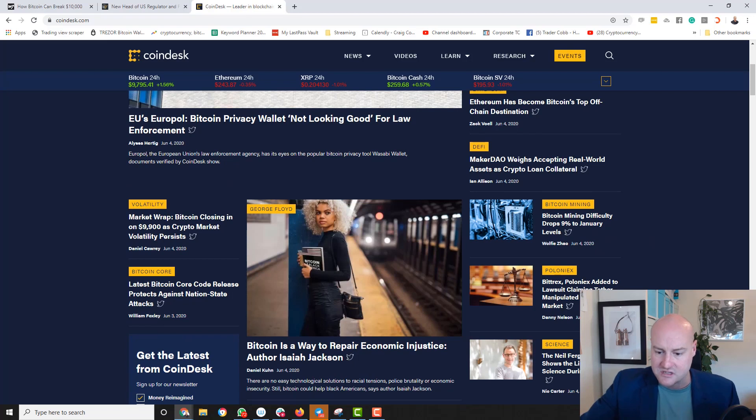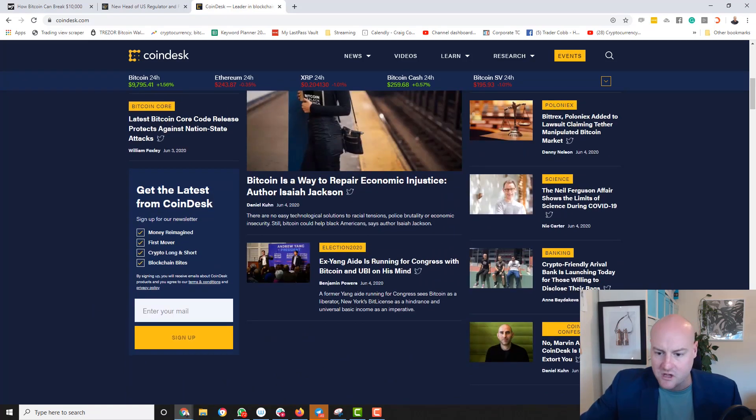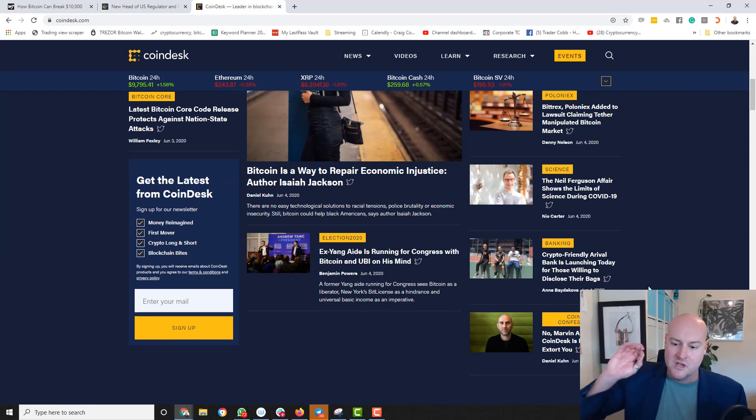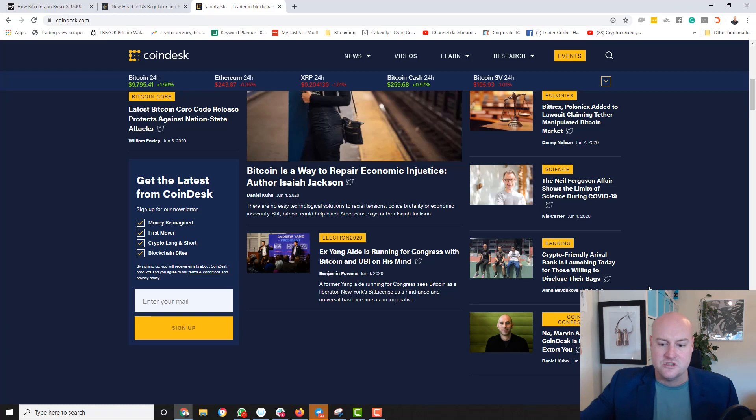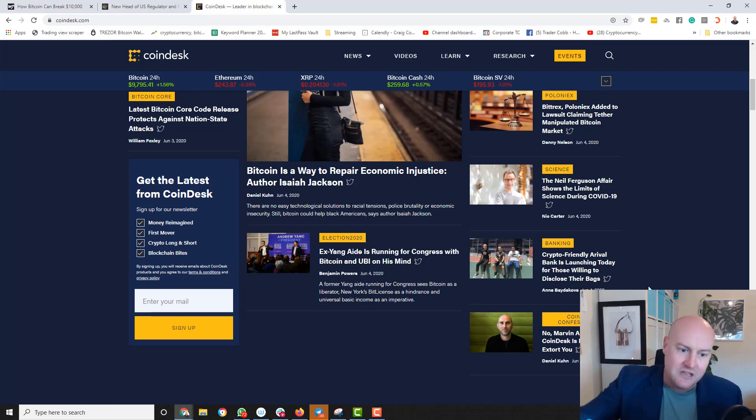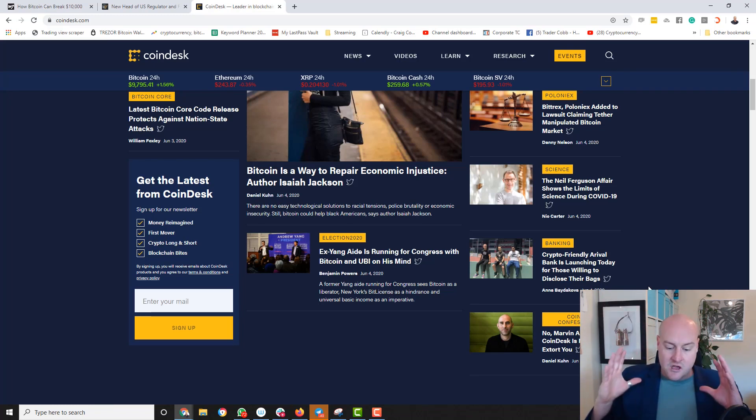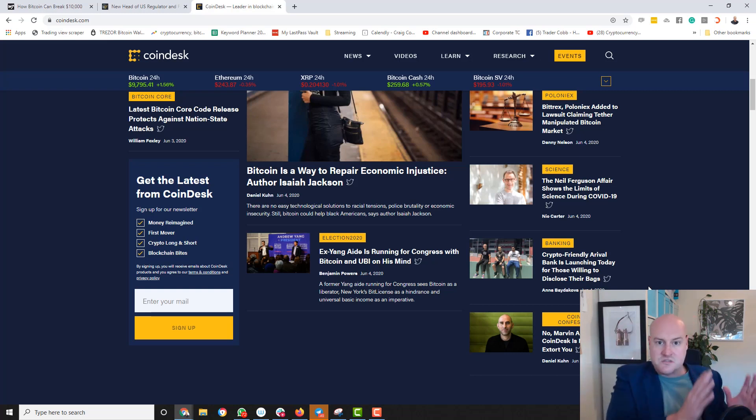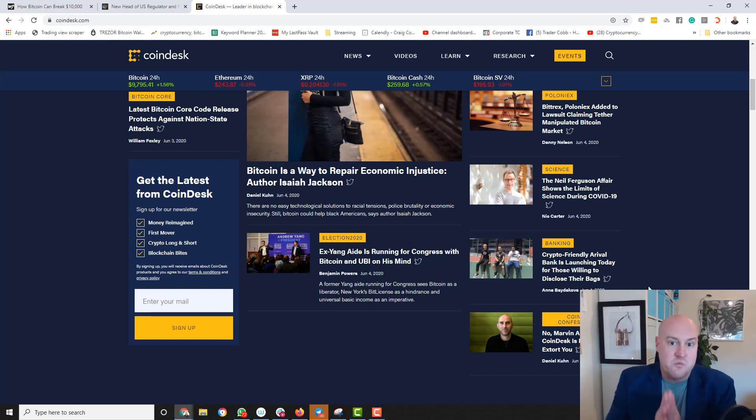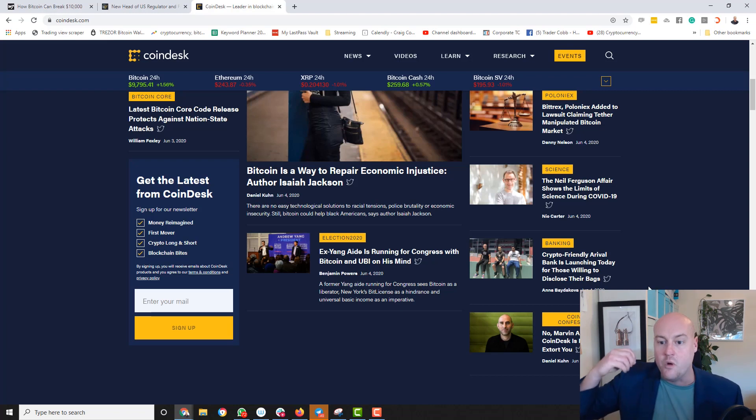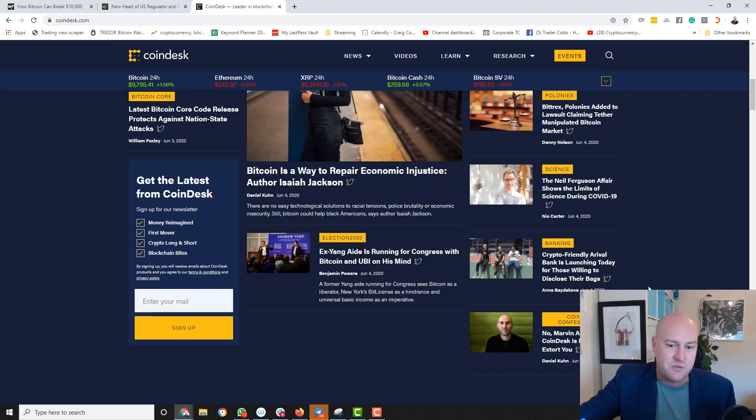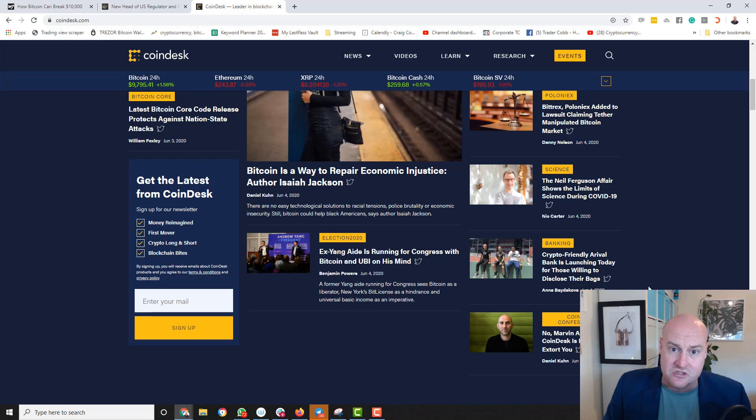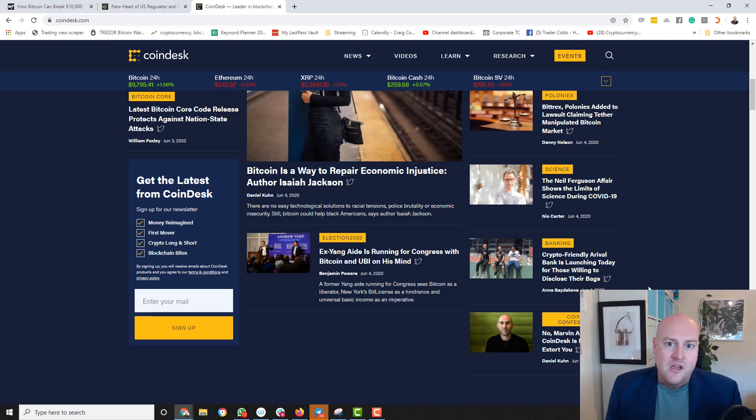But I want to show you some more of these banking ones as well. Crypto friendly arrival bank is launching today for those willing to disclose their bags. Again, it's coming to the mainstream. It's becoming more interesting for banks. Banks backed by crypto. The world is changing. They're starting to come together. And so too are the regulators. When we've got big business starting to mold into small business, we've got these challenger banks now that are offering the millennials, the younger people, the more tech savvy people, options that are not so old school. There's some challenges coming in now and crypto is a part of writing that history.